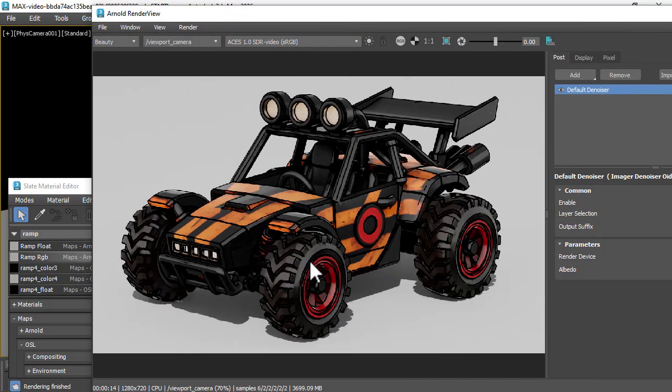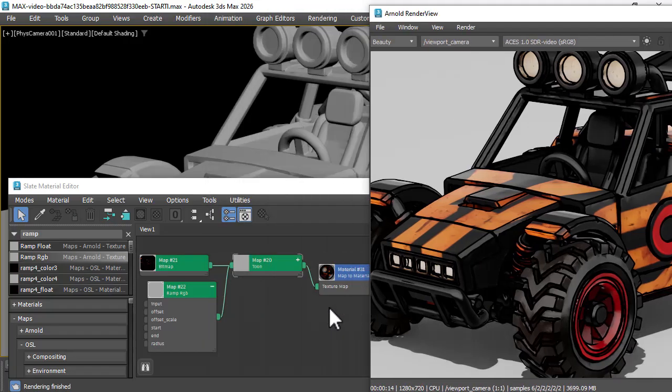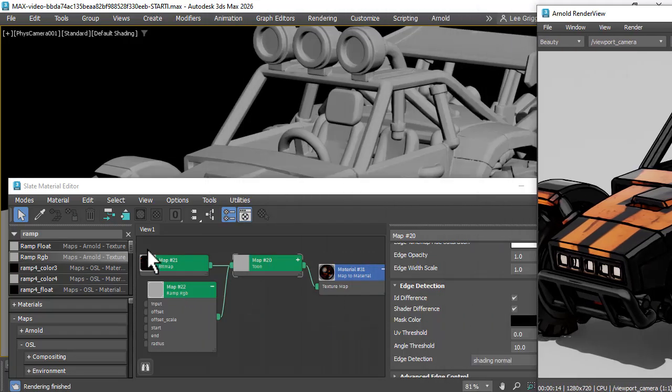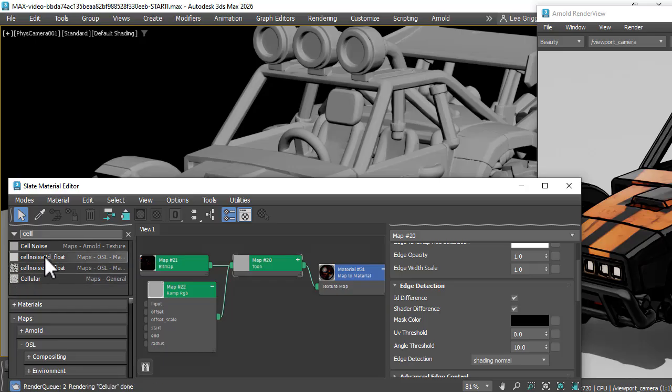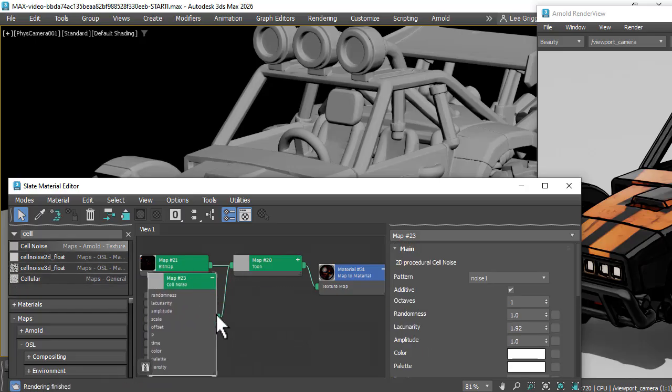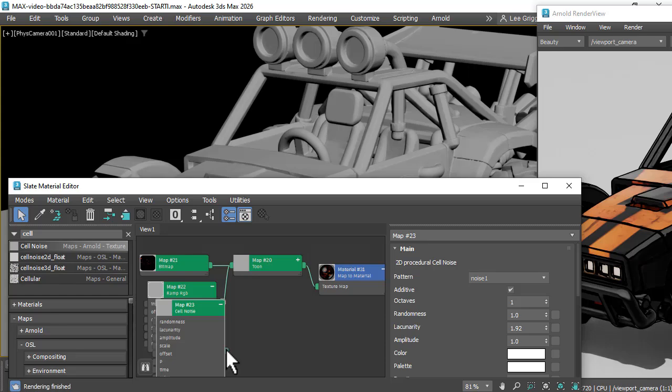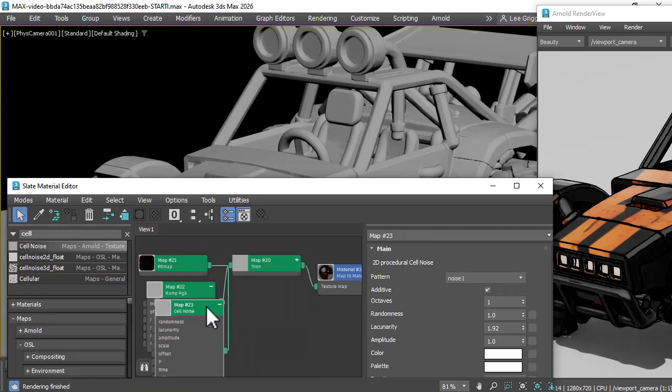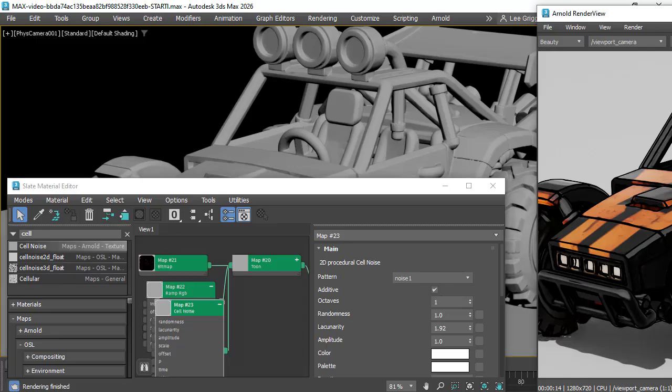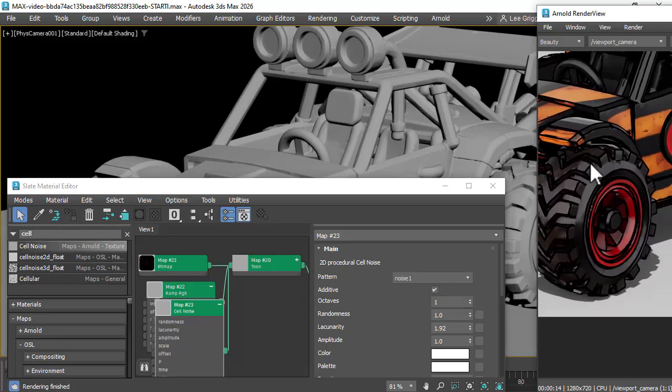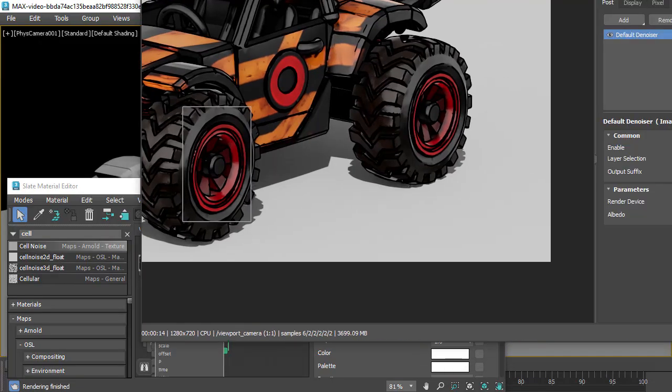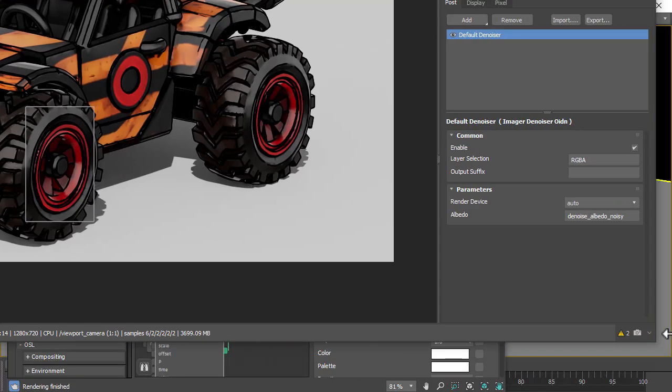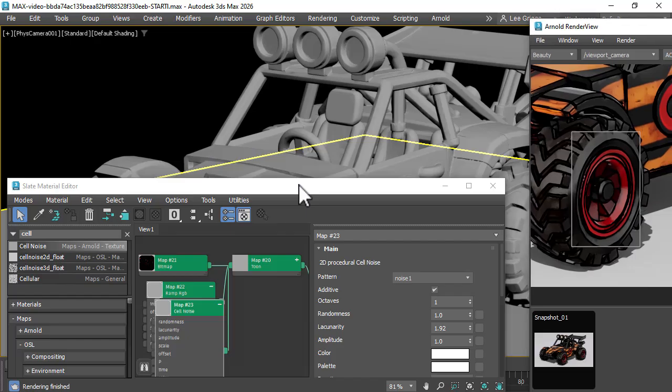See, the Toon edges are quite uniform here. We need some noise to break those edges up. So we create a Cell Noise and connect that to the edge width scale. We're going to do a render region for this wheel here so we can see the difference. And do a snapshot so we can compare and contrast the differences.